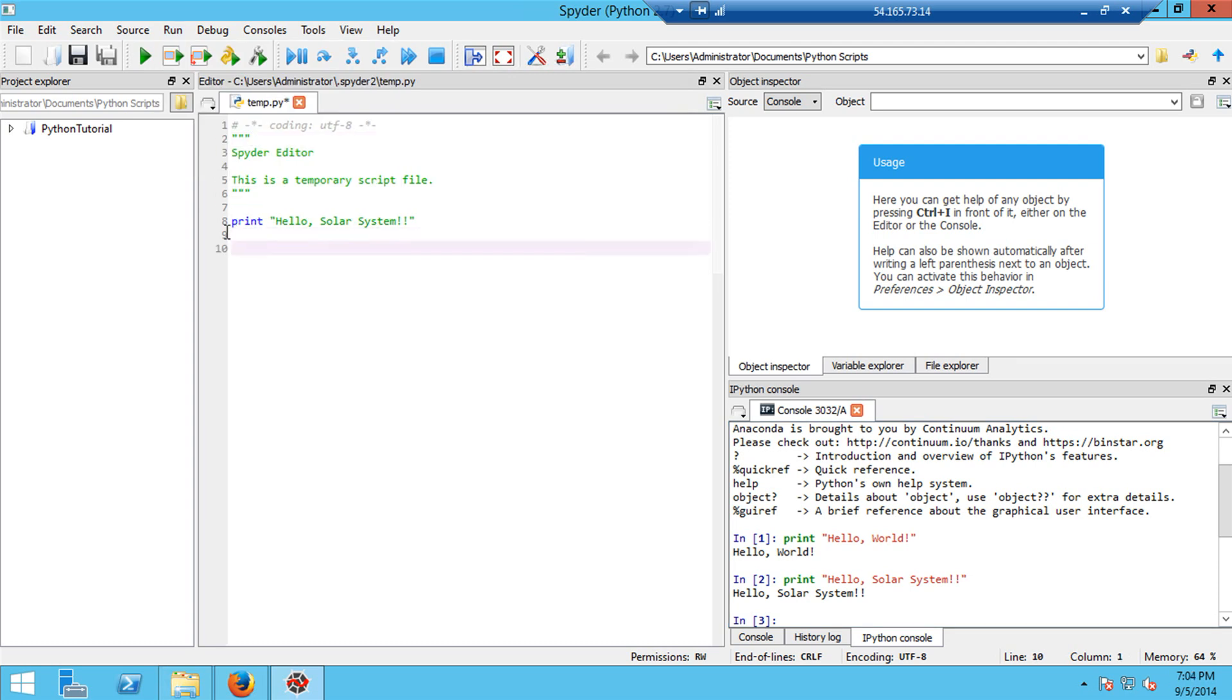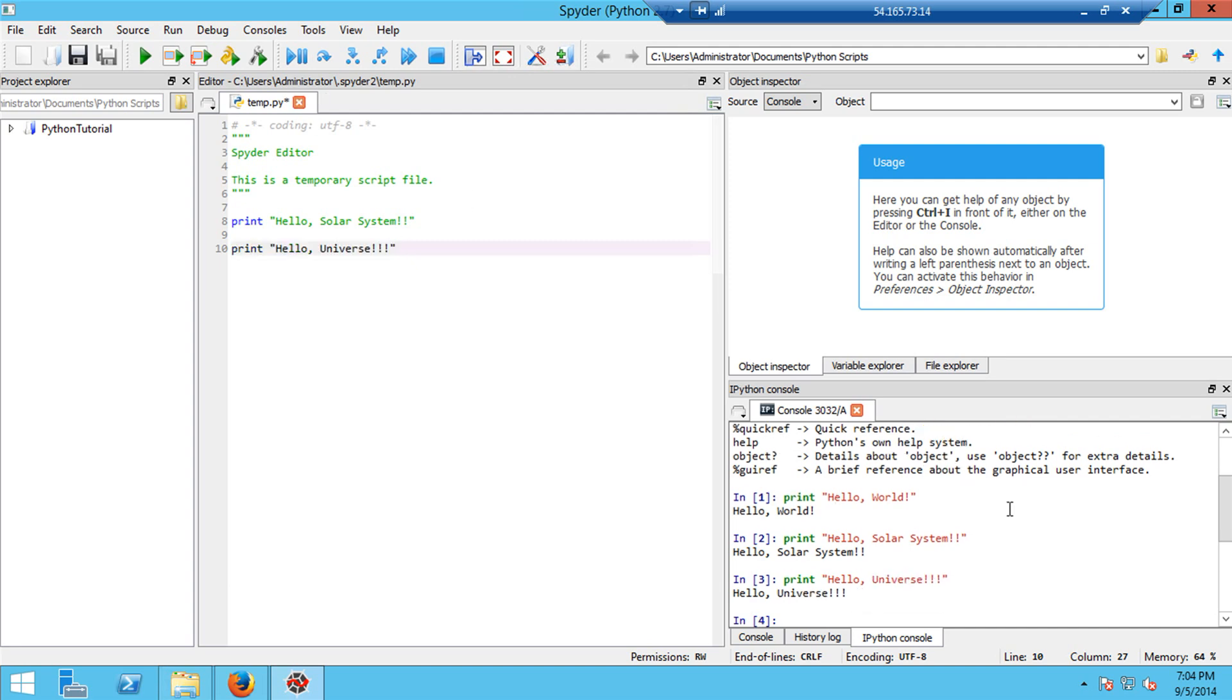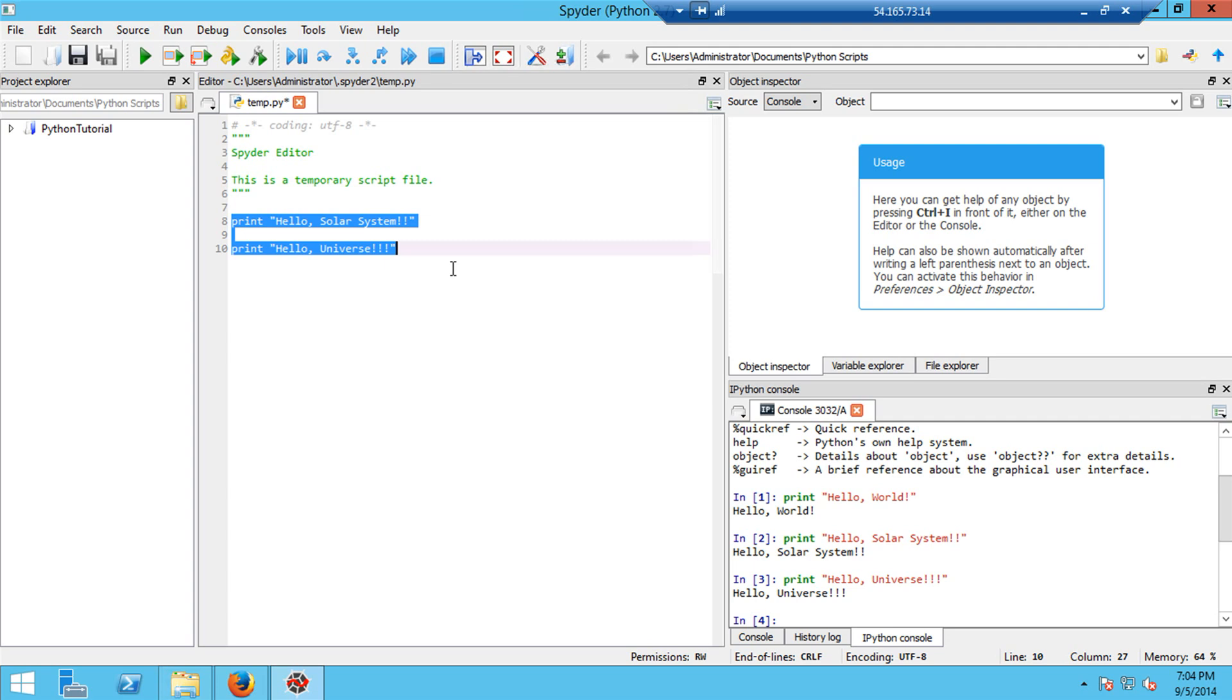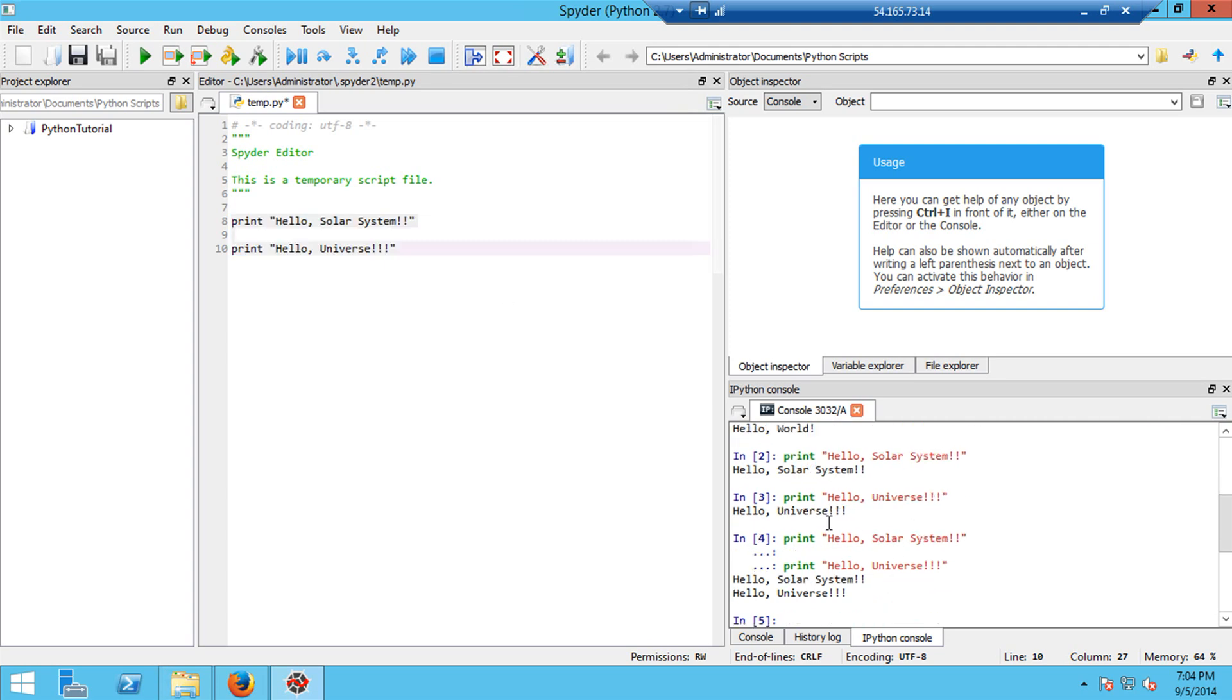If I wanted to be even more expansive I might say hello universe. And that will get three exclamation points. And then again I can execute this by just selecting it and hitting F9. There's hello universe. Or I can execute a whole series of lines just by selecting them and again hitting F9. So I don't have to do this one line at a time. So here we have print hello solar system and print hello universe. And we get hello solar system and hello universe.